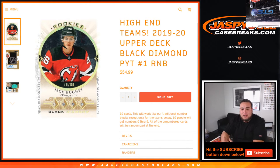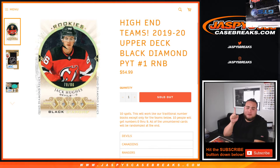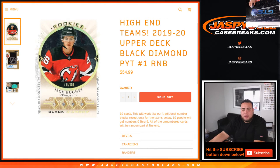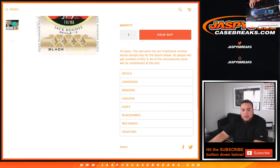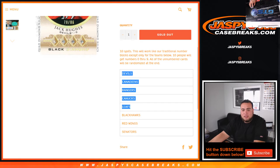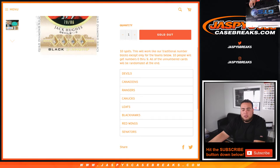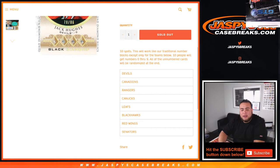27th, so again, this is a random number block and it works just like a traditional random number block but only for these teams and this specific break. These teams include the Devils, Canadiens, Rangers, Canucks, Leafs, Blackhawks, Red Wings, Senators. We have 10 people so everybody will get a number zero through nine.